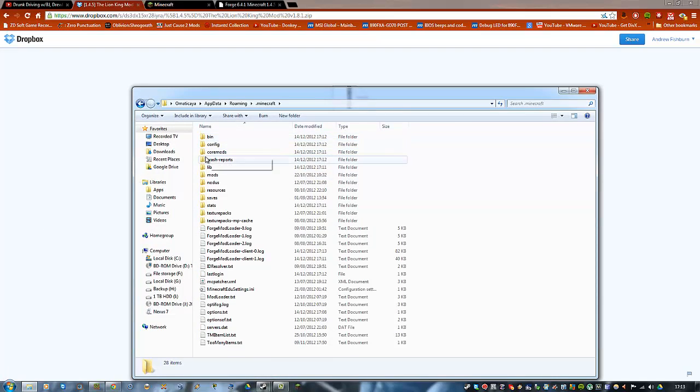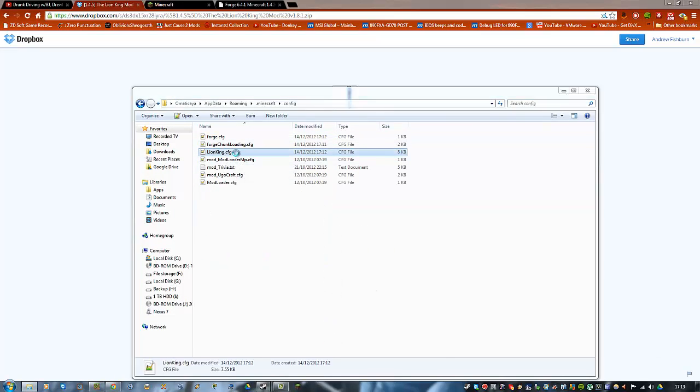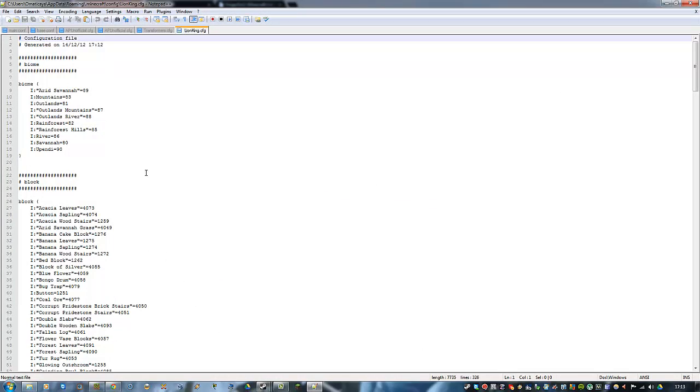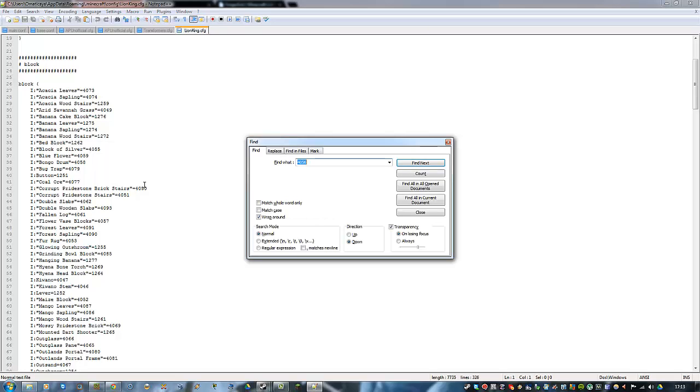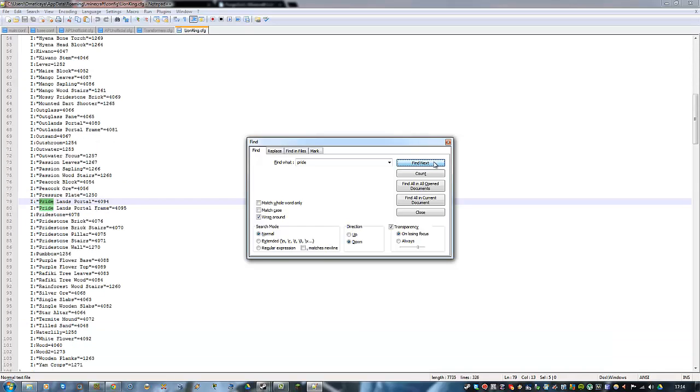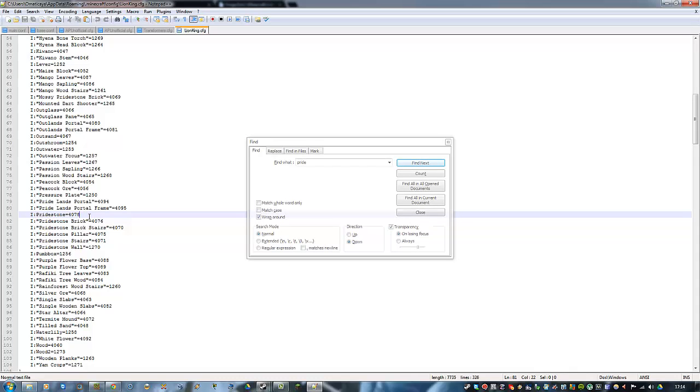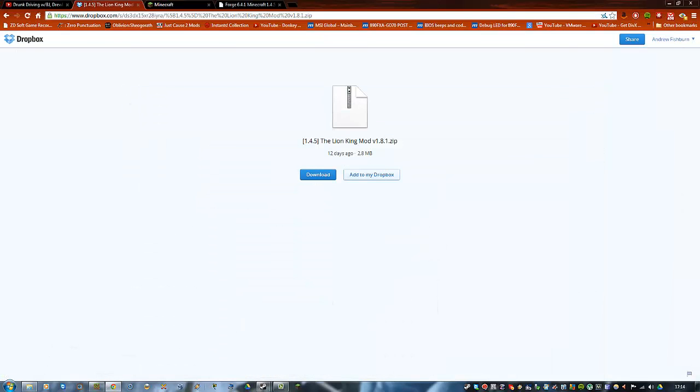Go to dot minecraft, config, Lion King dot cfg. Hit Ctrl+F and search for pride stone. You search for pride and it'll come up. Pride stone, pride stone brick... that's got to be it there. Pride stone. I'll just set that to 250, why not. Let's see if that fixes it. Minimize.